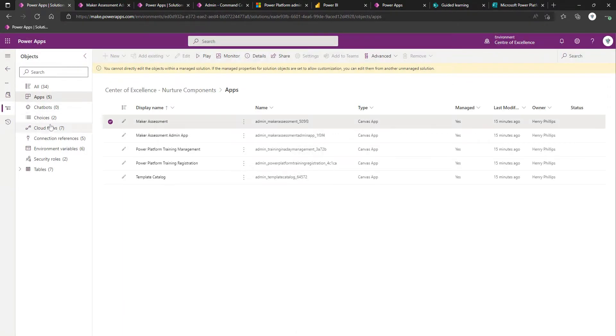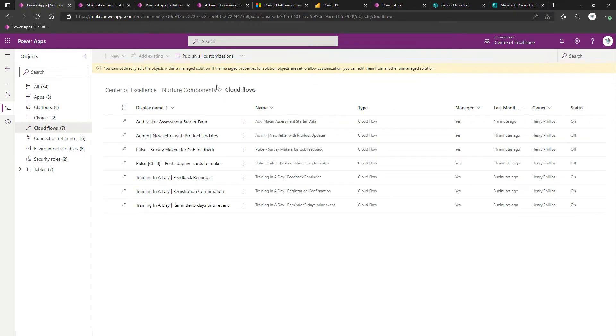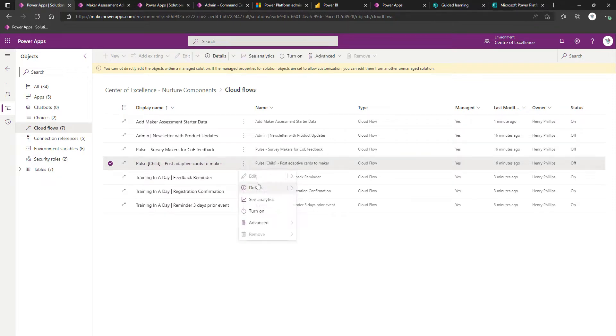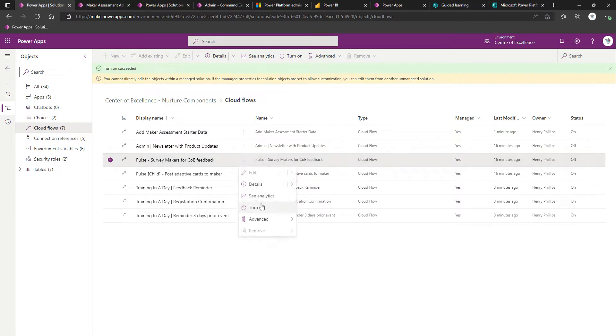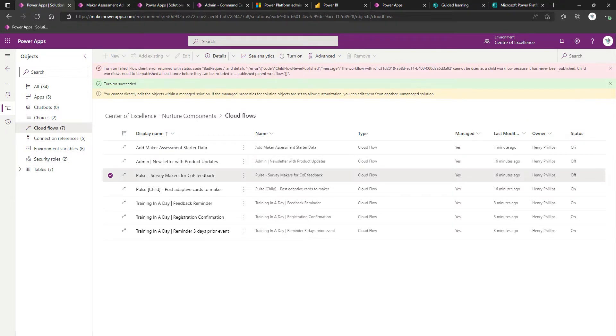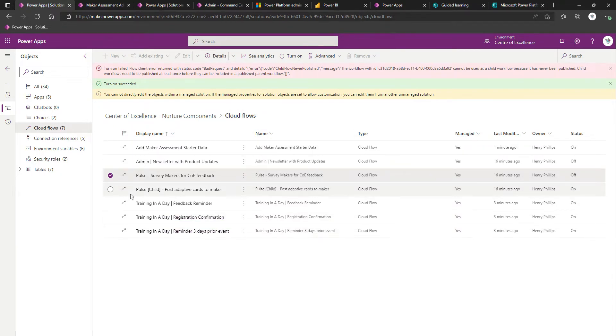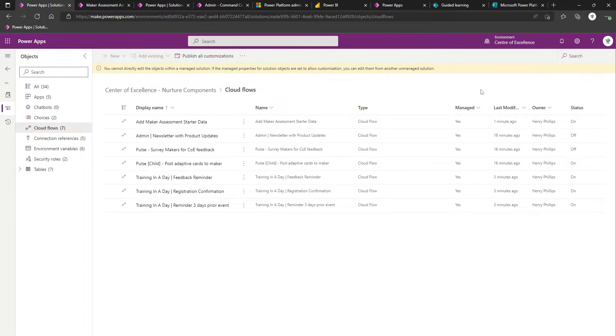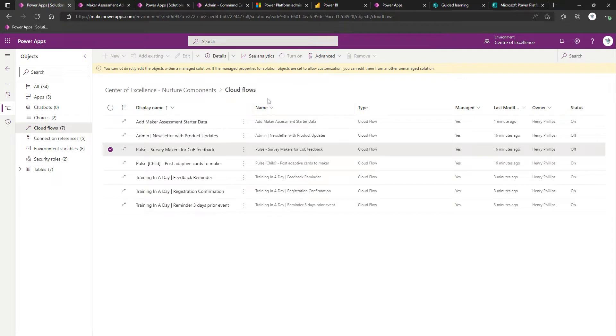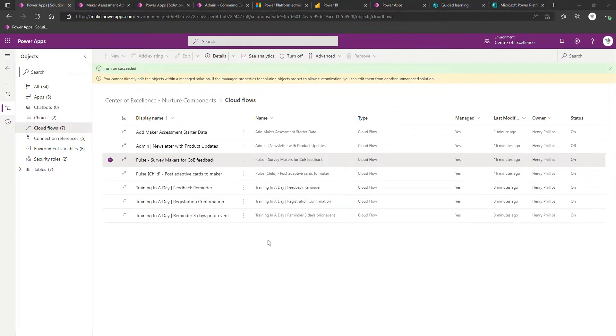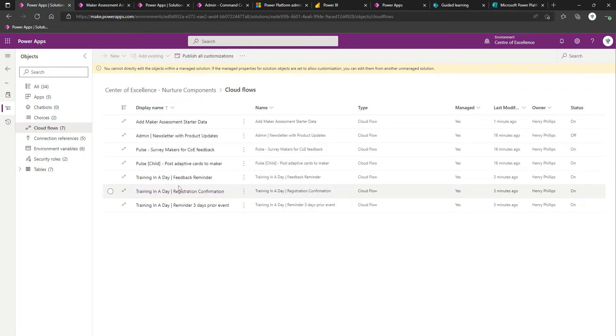Coming back on over into Cloud Flows, we're doing all of this from within the Nurture Component solution. We have our pulse child flow that we'll want to turn on first, and then once the child one's turned on, we'll then be turning on the pulse survey makers for COE feedback flow. With that one turned on, we can now turn this one on. Although, we've actually got a failure for this one. Let's have a look. It cannot be used as a child workflow because it's never been published. That's either going to be because I did that too soon, or it's still not happy. Let's just try and get it on one more time. This time it was successful. Perhaps we did it too quickly.